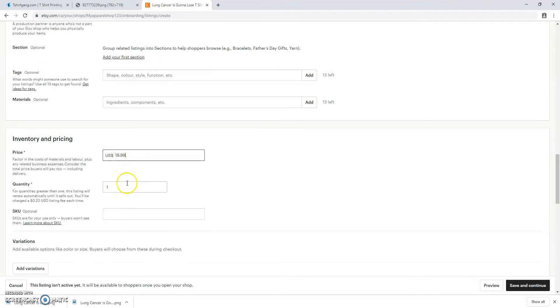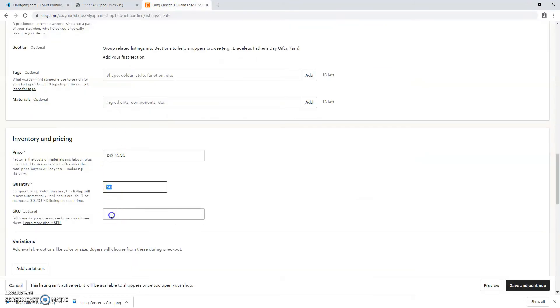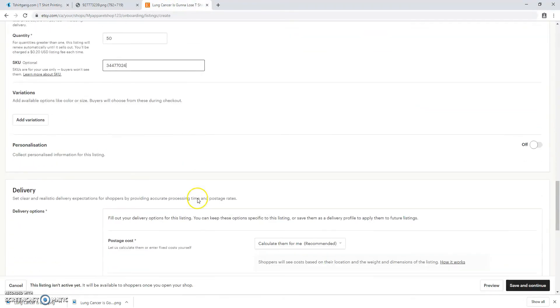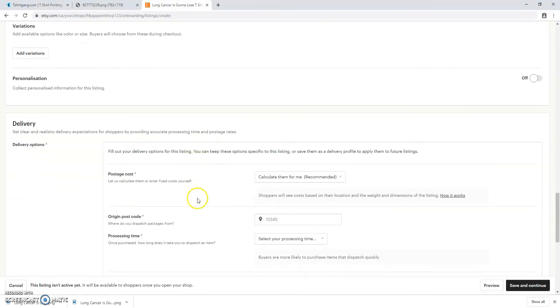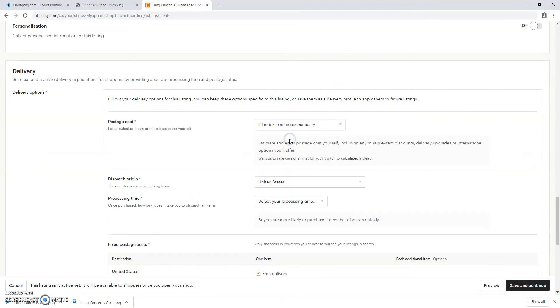Now you're going to put your price in and your quantity. I just put $19.99 and 50. To get your SKU you can get it from T-Shirt Gang and copy it right from there and paste it. Again, T-Shirt Gang will do this for you so you won't have to worry about that.